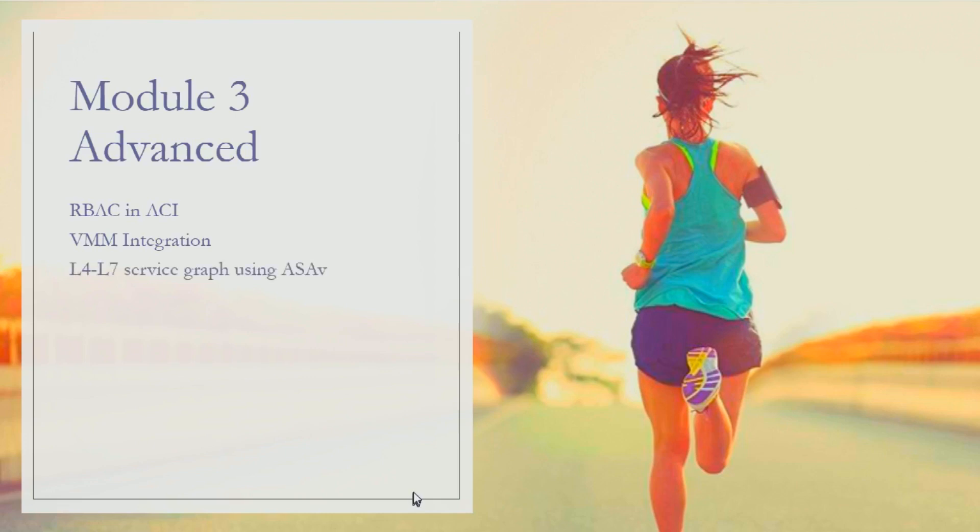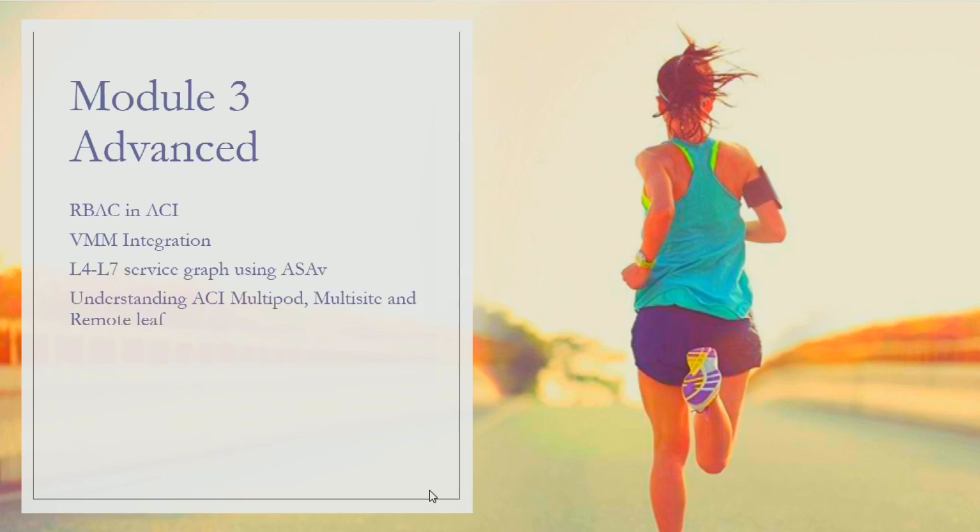We'll also talk about L4-L7 service graph for insertion using ASA virtual instance in ACI. Now this topic is something we'll cover only the theoretical and conceptual part - we do not have lab available for this particular one.